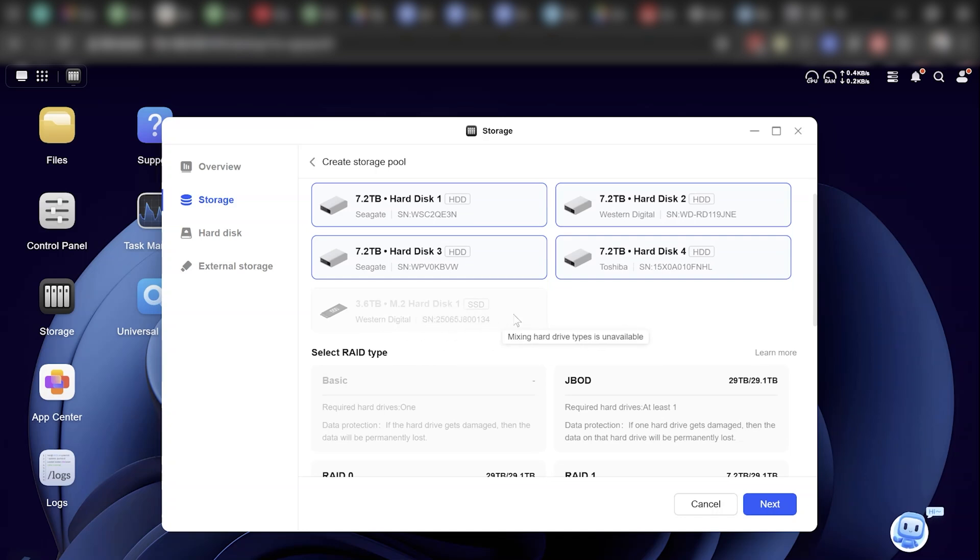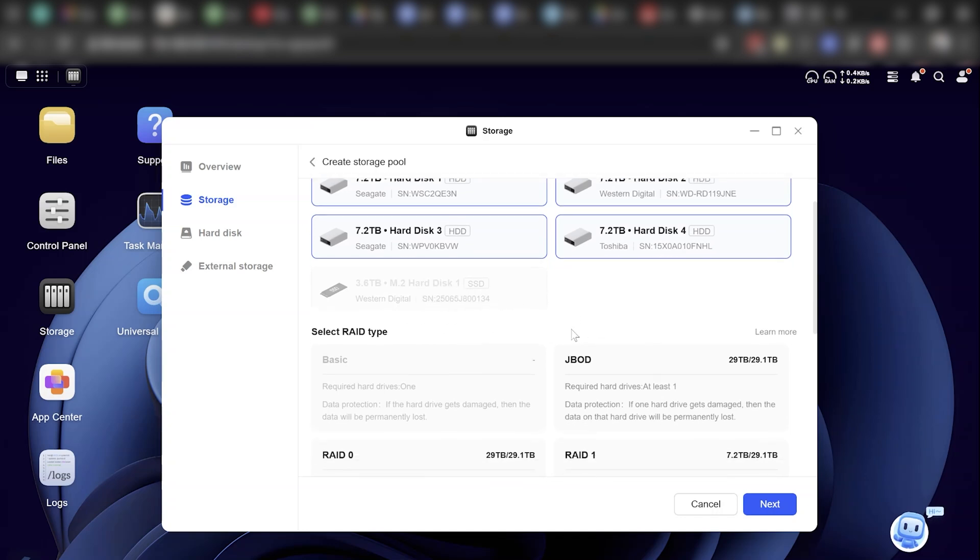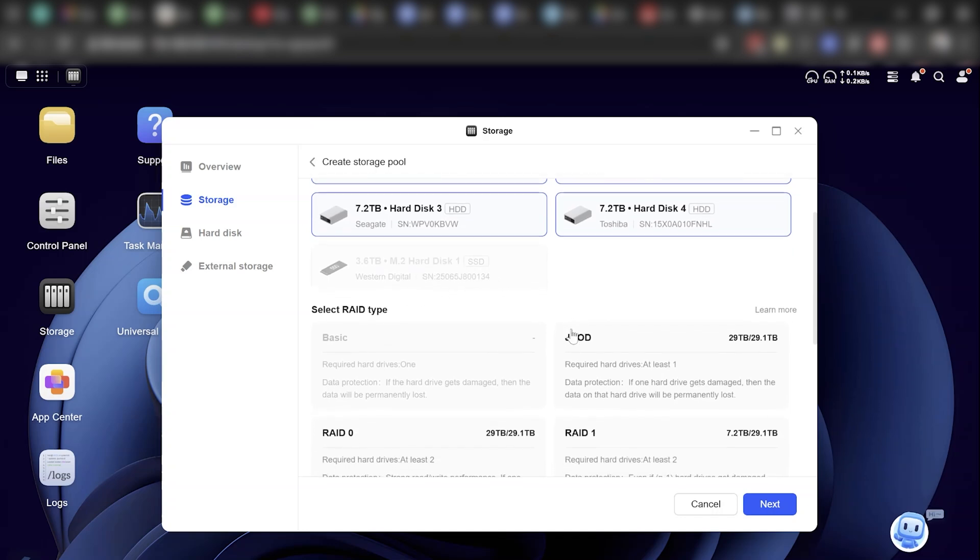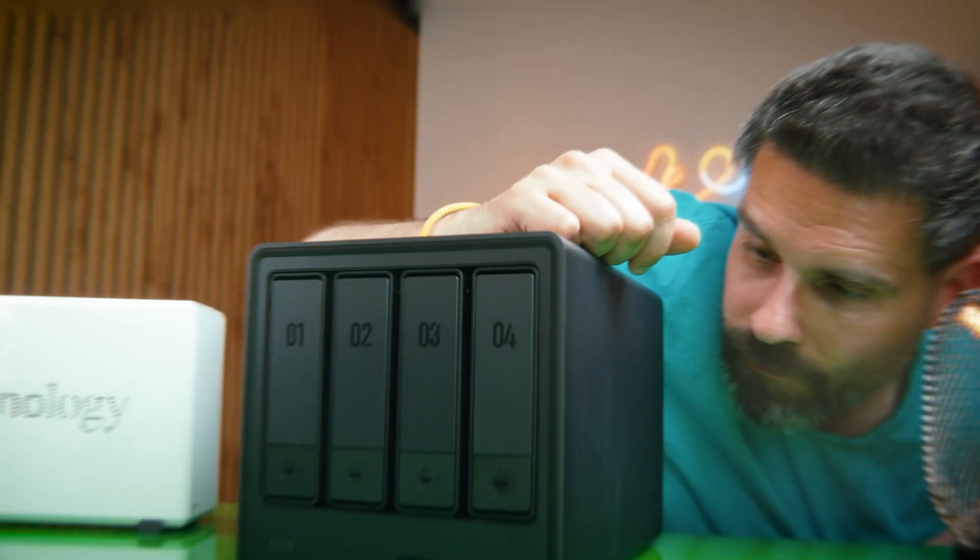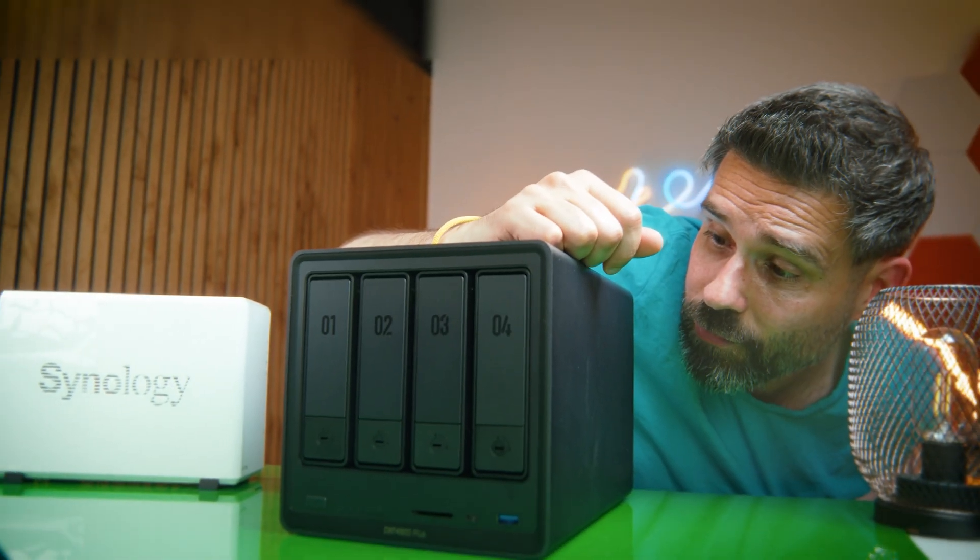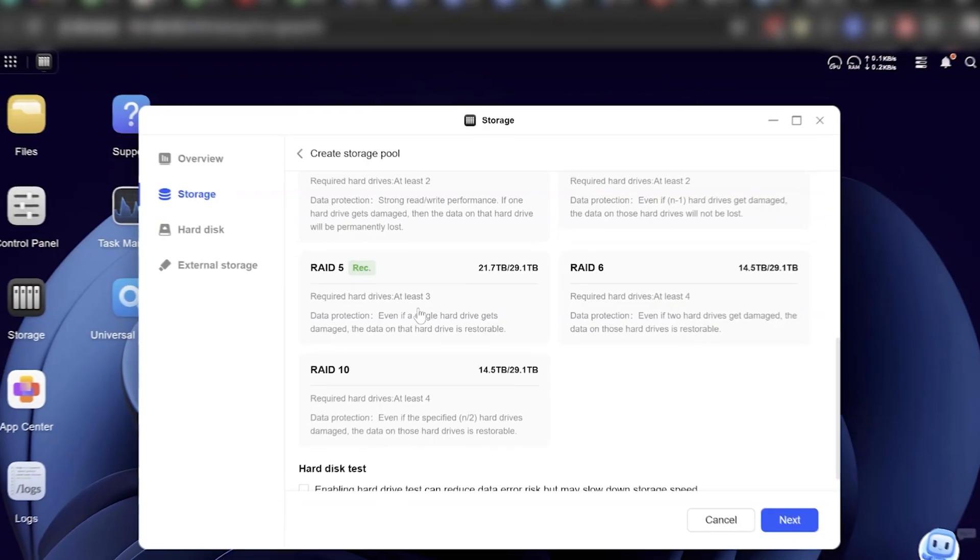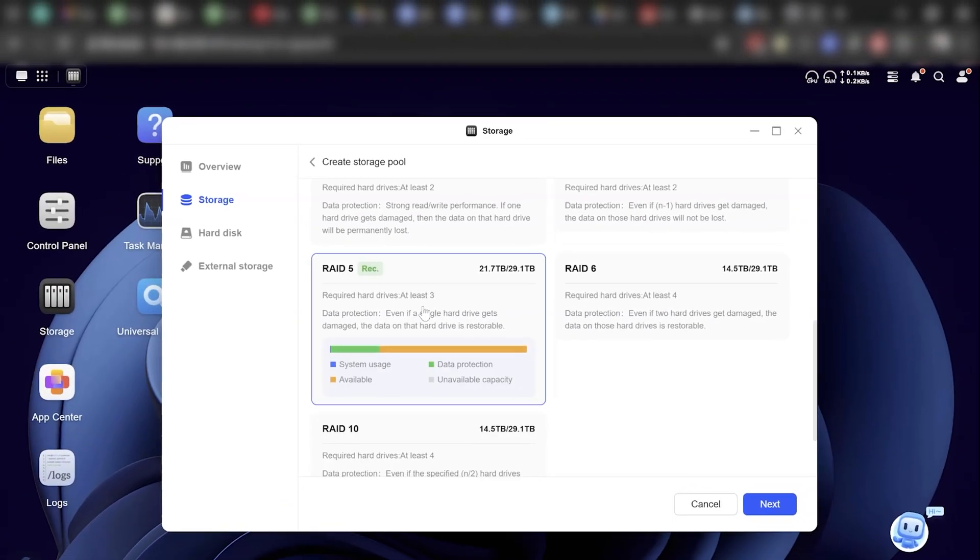It nudges you towards smart choices, shows you exactly what kind of fault tolerance you'll get, and then offers to optimize it for you. Generally it felt like the device was saying 'I got you.'